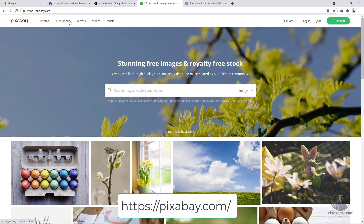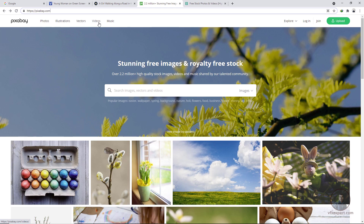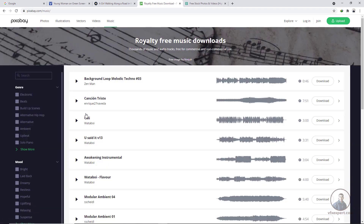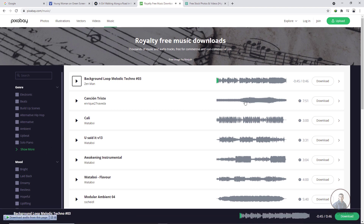The third website is pixelsway.com. From this website you can download photos, illustrations, vectors, videos, and music. Many people use it for images and music. If you want to download music, click on music, browse categories, play and listen, then click download to start.